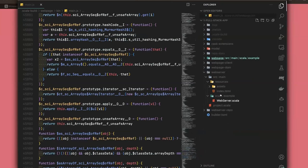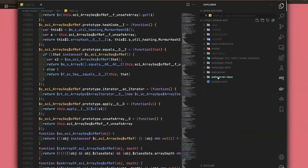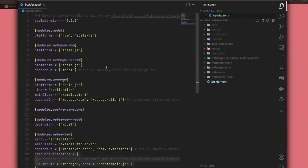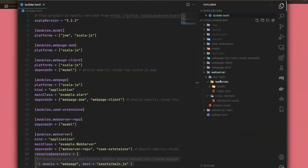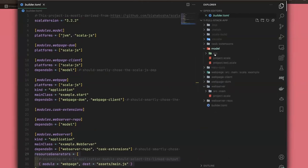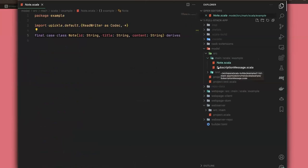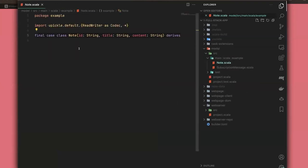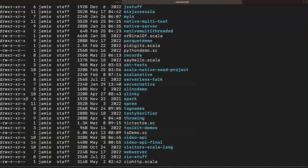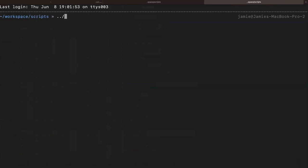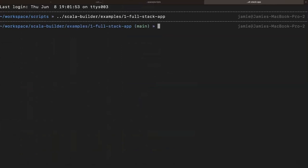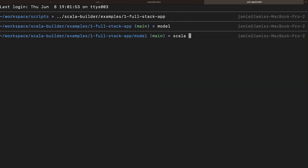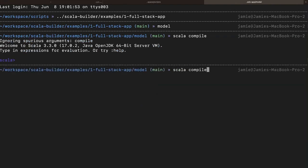Each module declared in the TOML file is a single Scala CLI project. We have the web server at the top of the dependency chain. The model module just defines the data structure backing a note and some WebSocket communication. Each one is itself just a Scala project — if you go into the model directory and run `scala compile`, it compiles on its own.